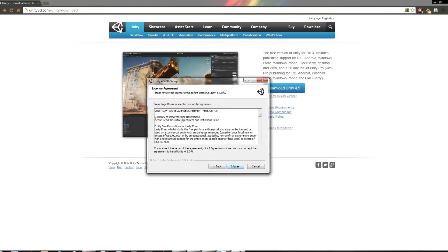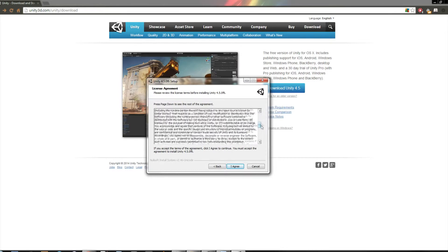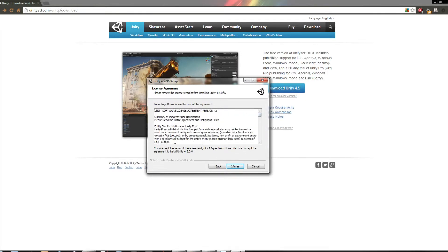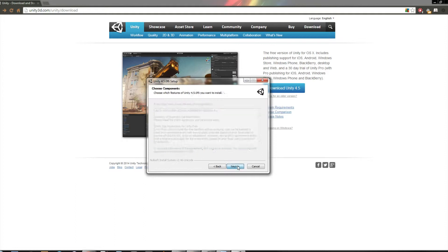So then you go through here. This is the licensing agreement. If you want to read that, you can. It's all boring legal stuff, if you ask me.